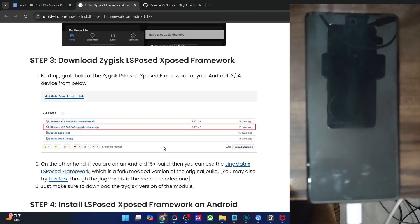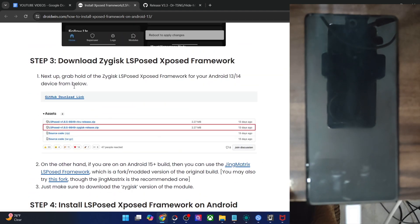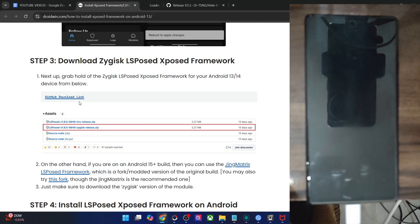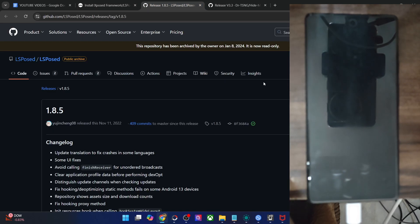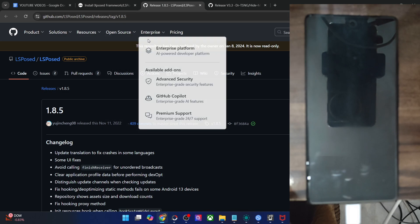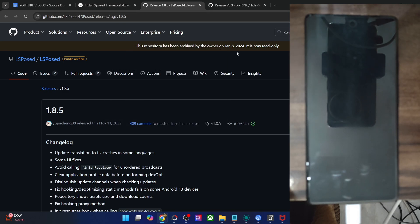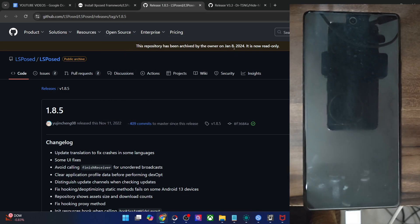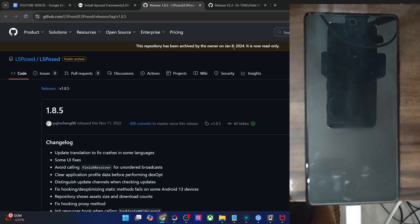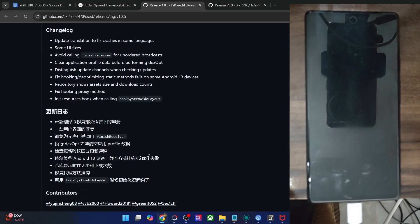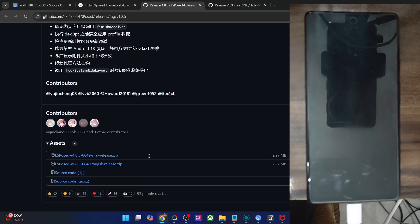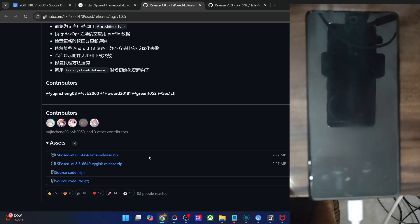For the unaware, the official LSPosed framework has now been archived and the official build will only work till Android 14. This GitHub repo has been archived on January 8th. At that point in time, the Android 14 build was released and there was no Android 15 build. So the official build of LSPosed will only work till Android 14 and will not work with Android 15.